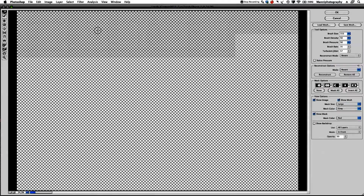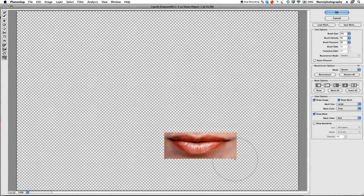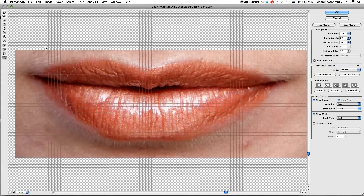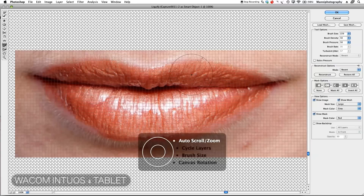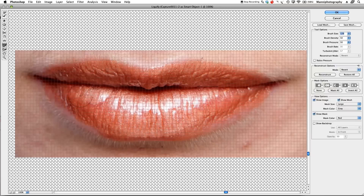Liquify has rendered. First I'll take my zoom tool and zoom in closely onto the lips, then go to the freeze mask tool and take my brush size down a little bit to freeze areas I don't want to move. I'm working with the Wacom Intuos 4 board so I can change brush size quickly — otherwise you'd go up to the brush size at the top.